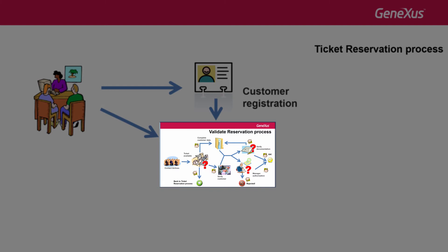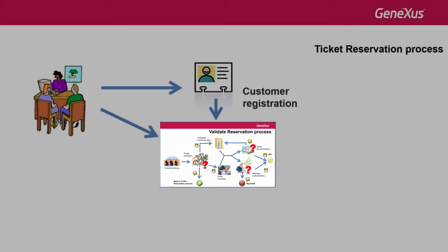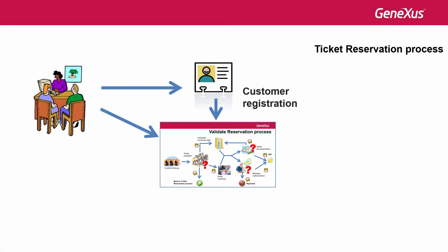This is done in a sub-process known as validate reservation, which we will see later.